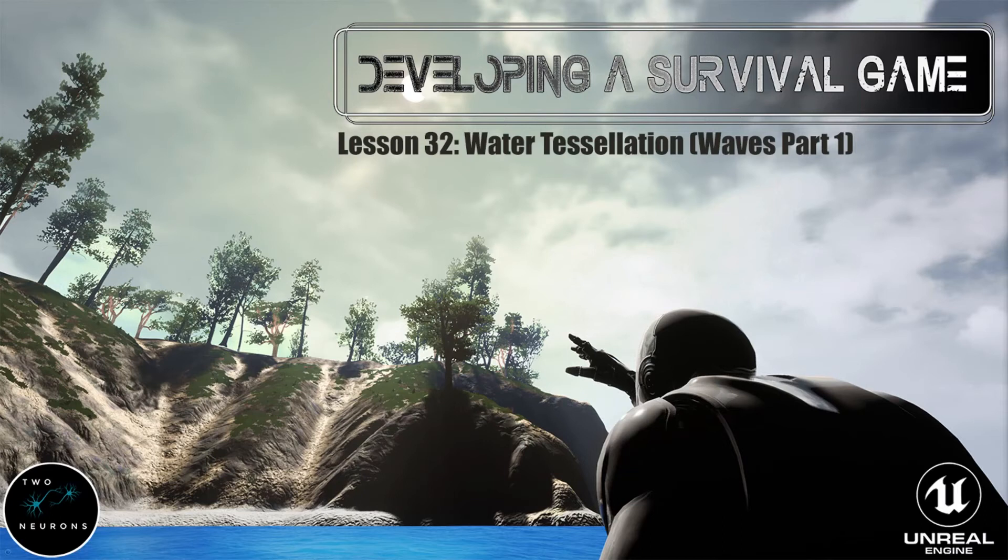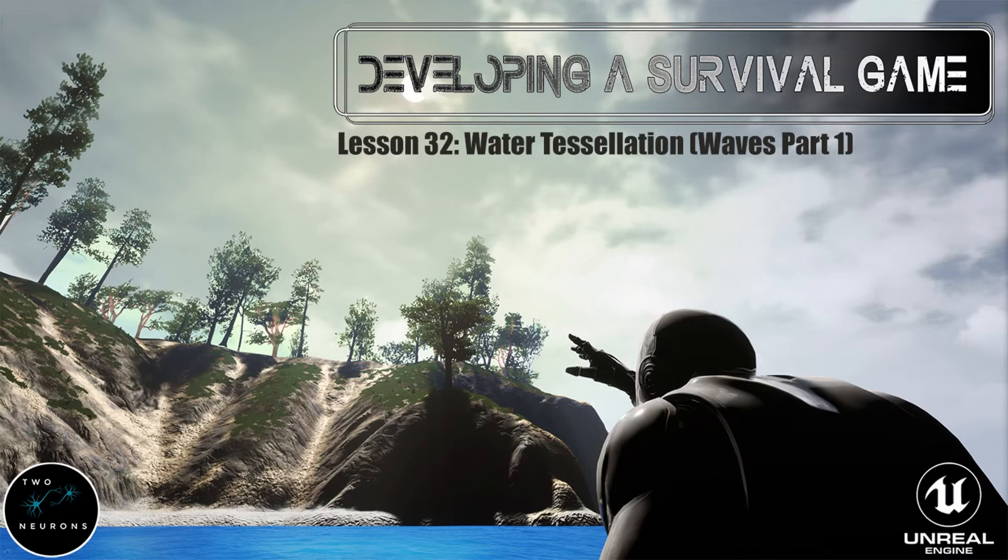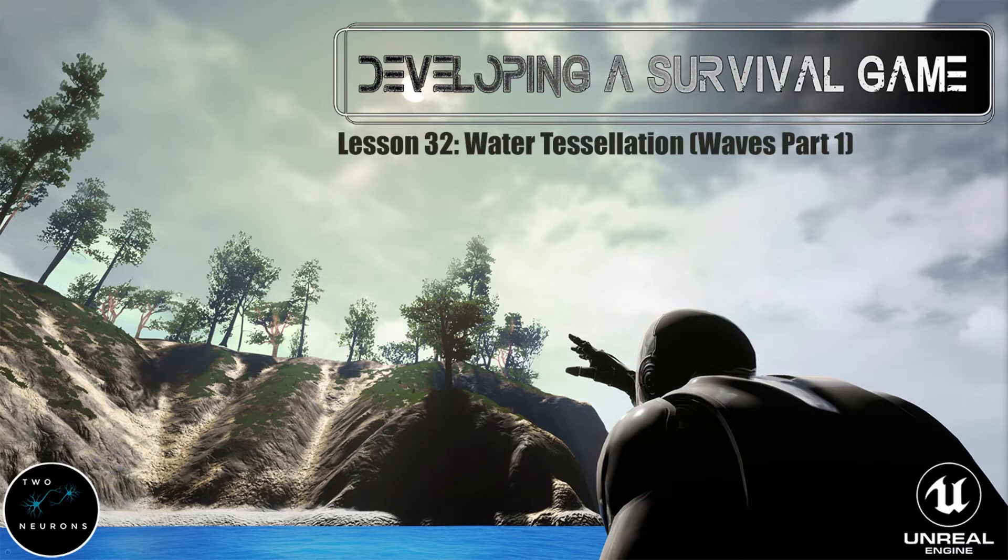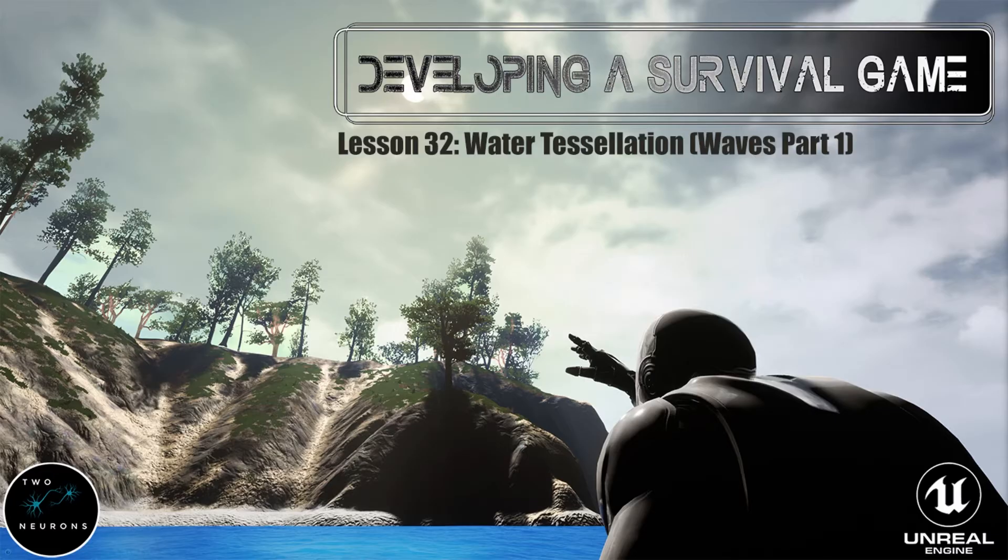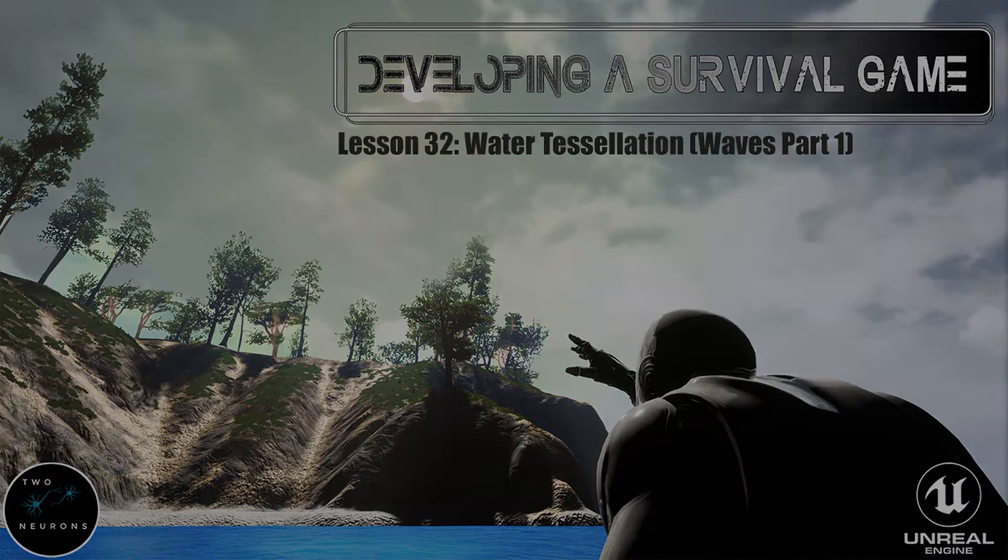Hi everyone, Zach here, and welcome to lesson 32 in this series on developing a survival game. In this video, we will start setting up our tessellation for our water material. We'll be doing this so that in the next video, we can add in multiple waves to give our water a more realistic feel. This series and this video have been brought to you by my Patreon sponsors. And with that said, fire up your project, and let's make a start.